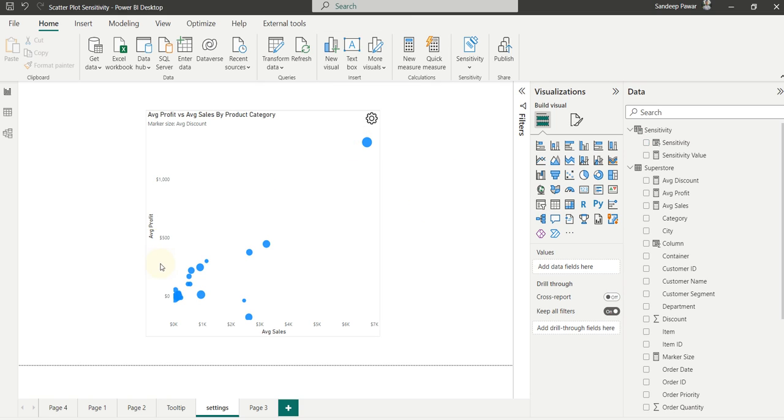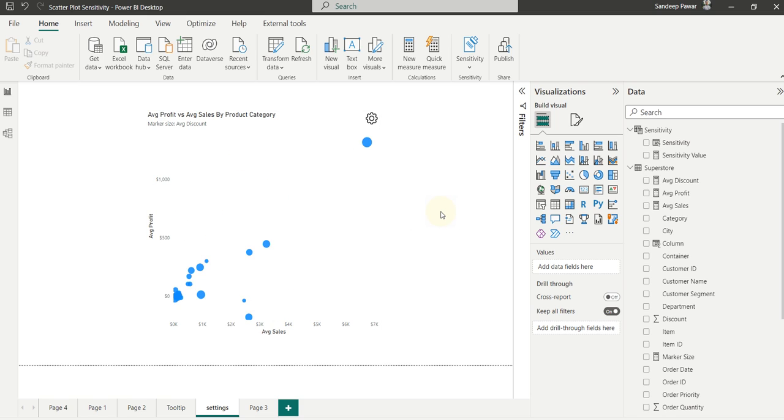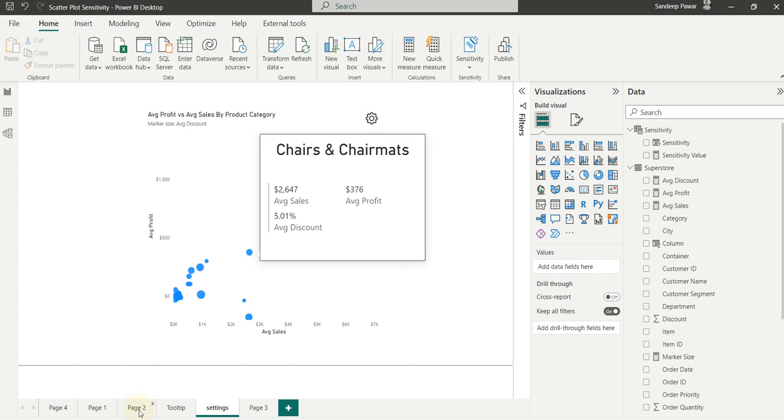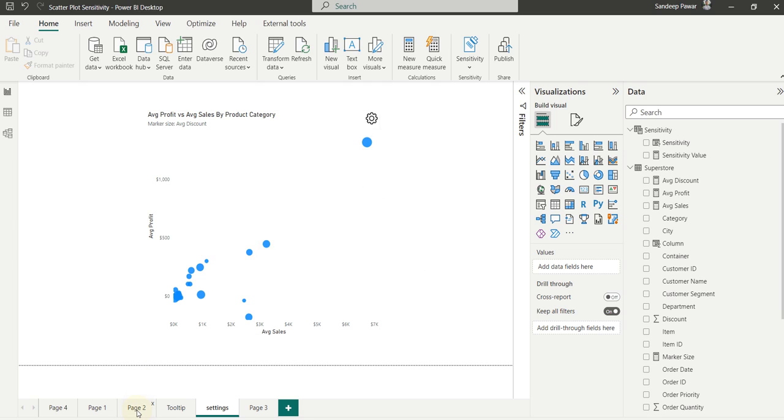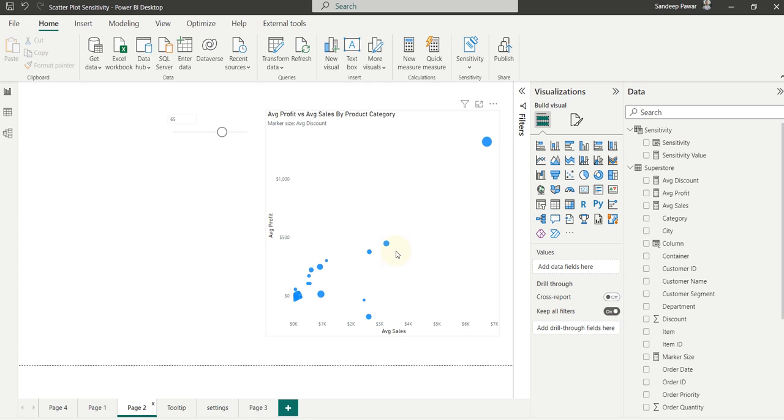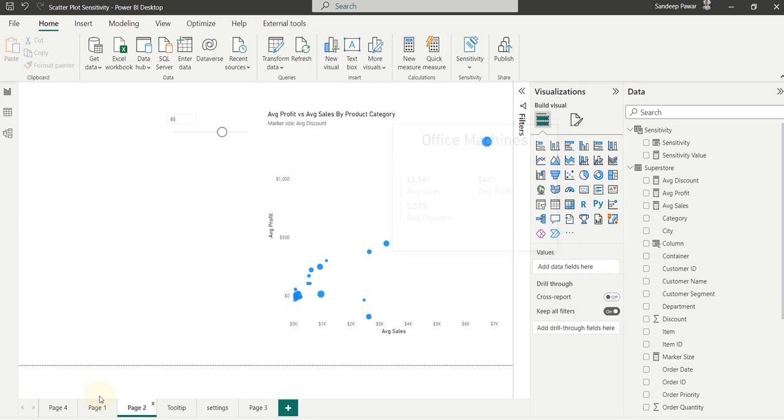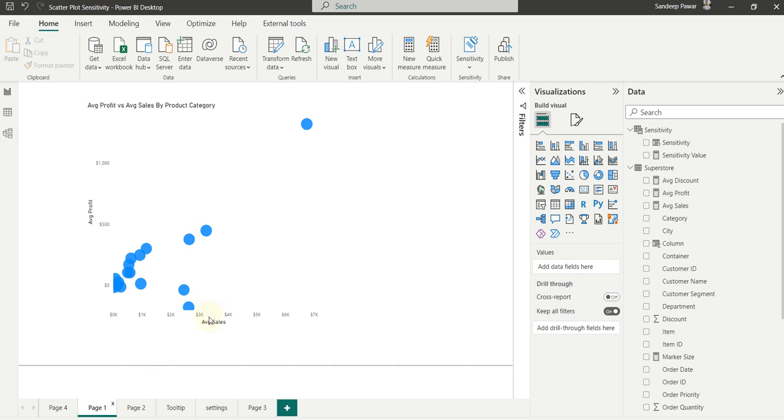So this way you give the user the ability to change this slicer, change the marker size and at the same time keep everything in there. One last thing here to note is if I hover over it, I added a tooltip to it. Because when you add the sensitivity value to this,